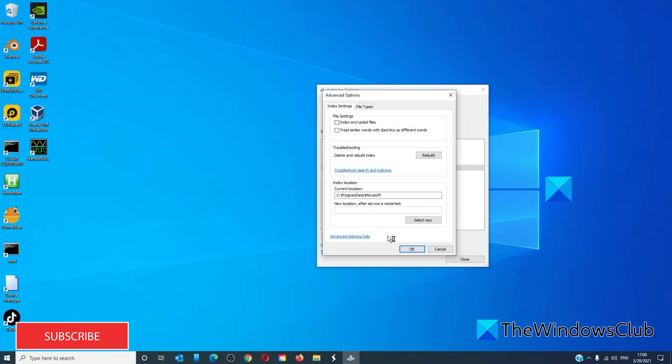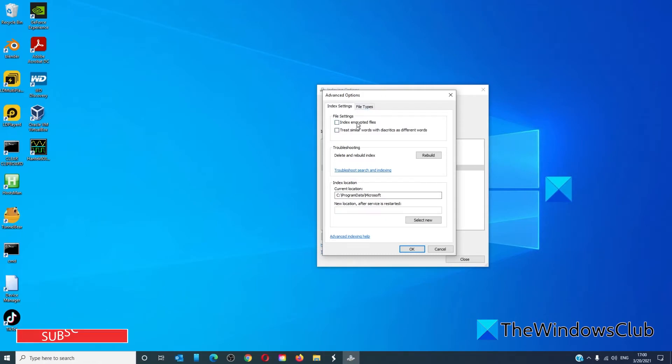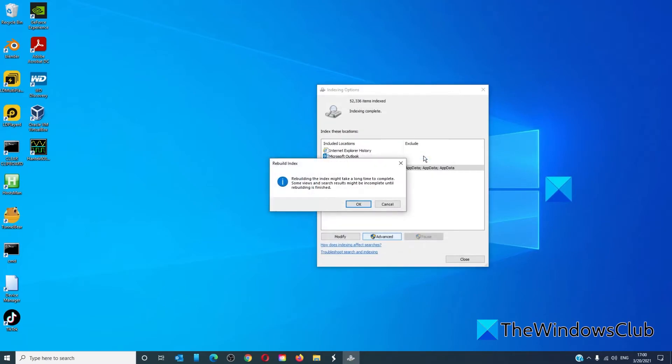In the window that opens, make sure that you are in Index Settings. In Troubleshooting, click on Rebuild, then click on OK.